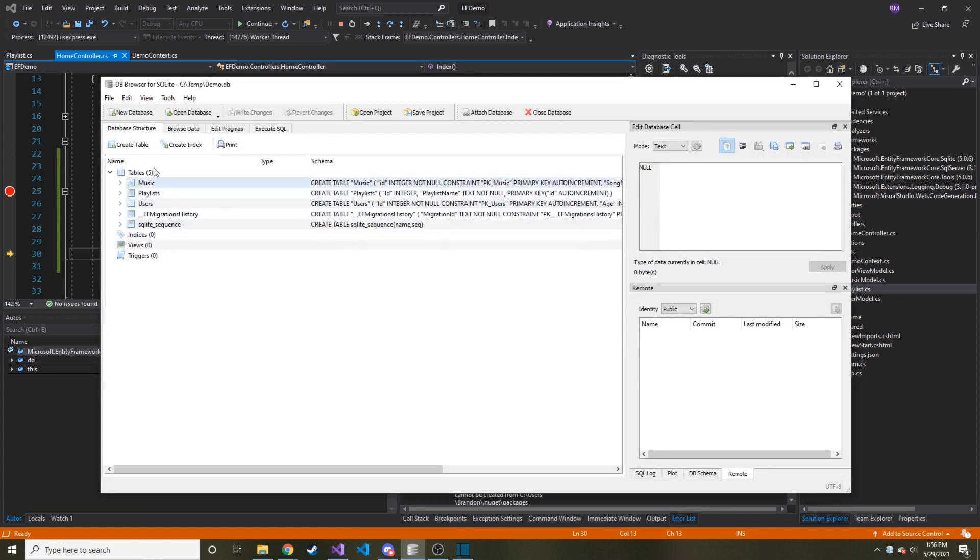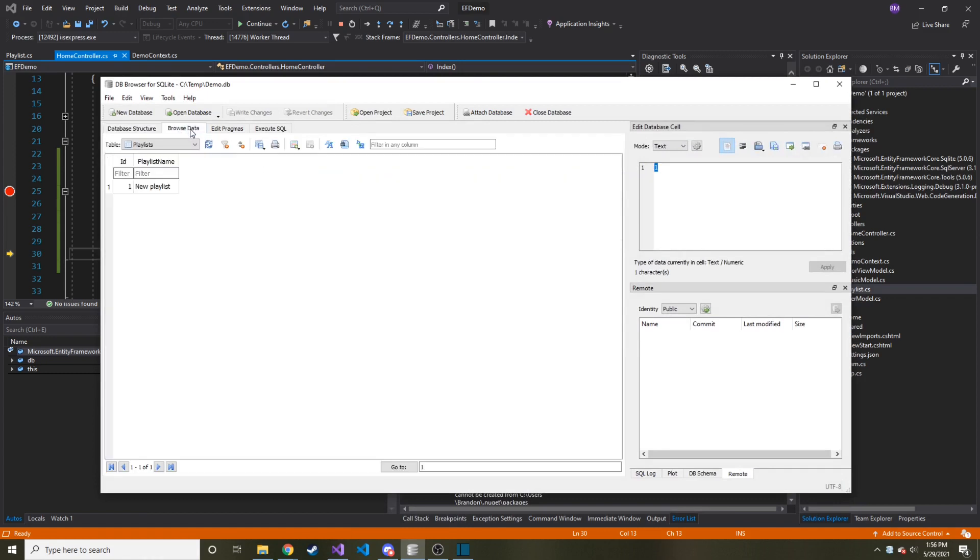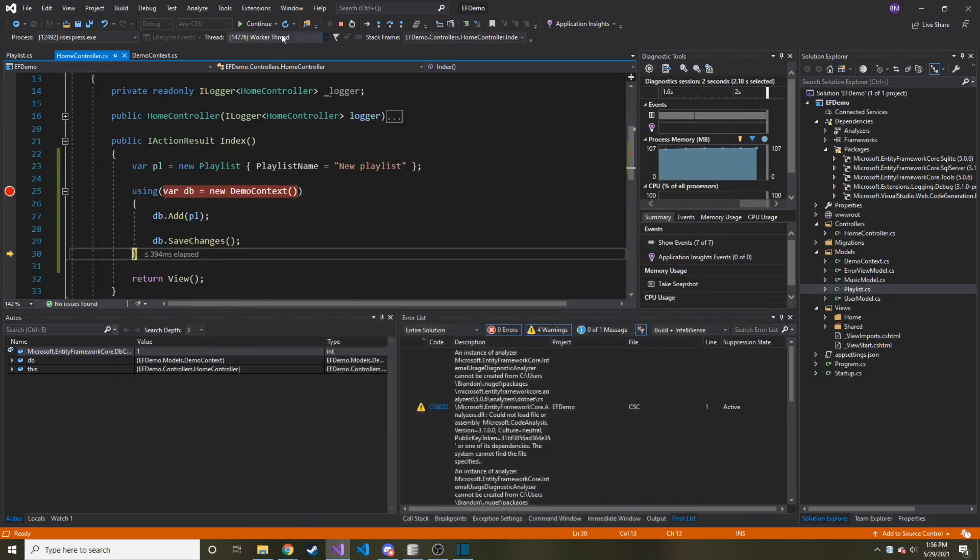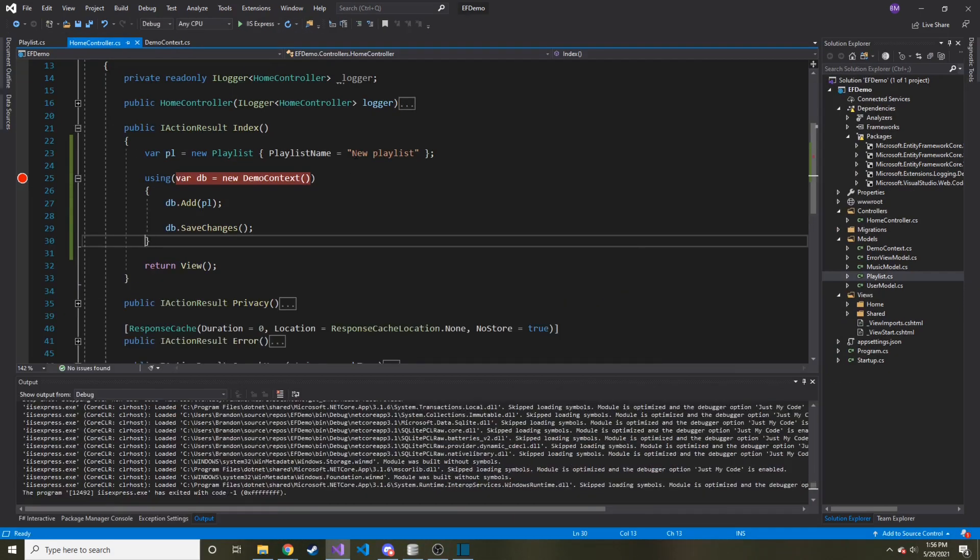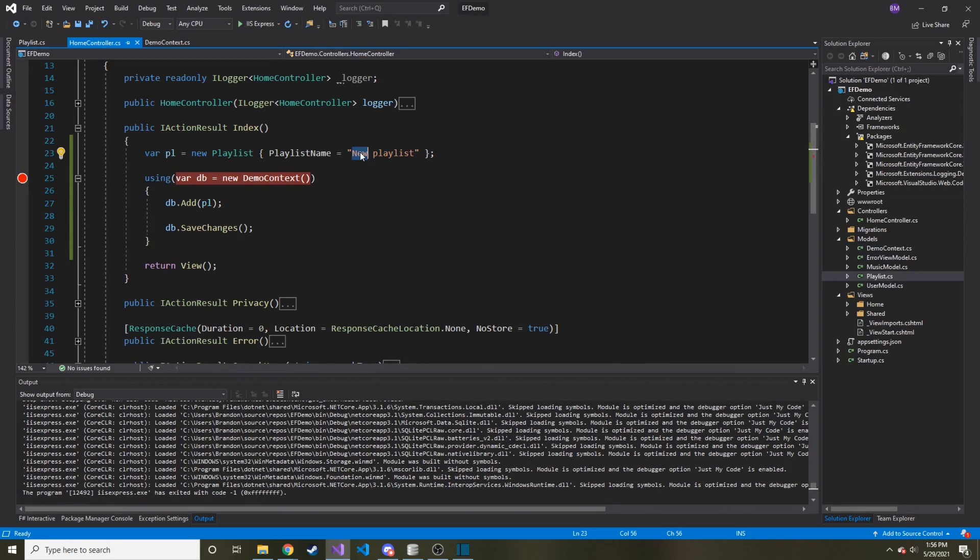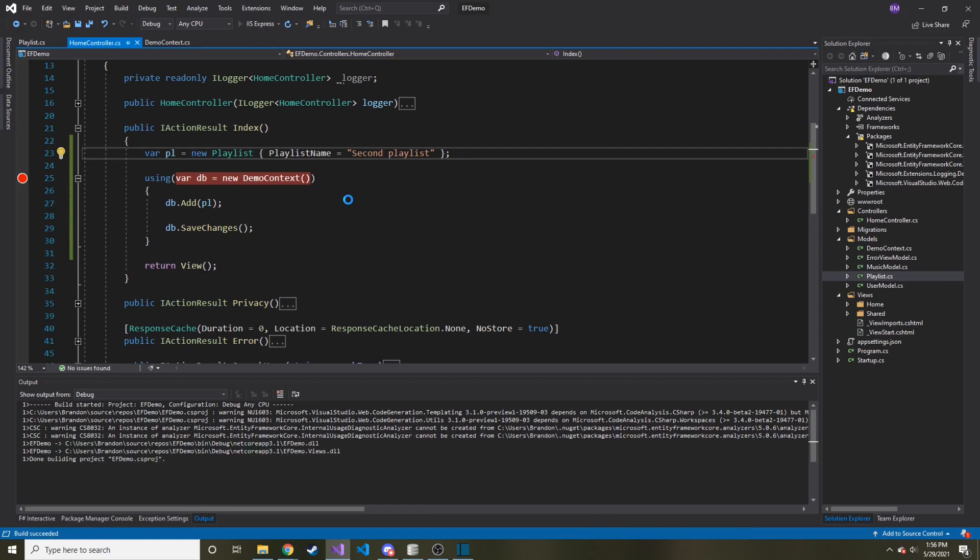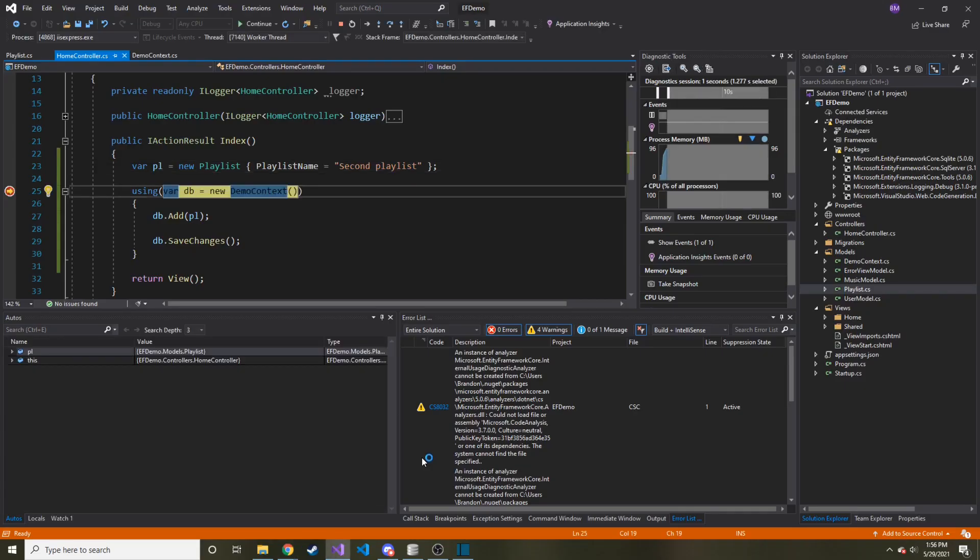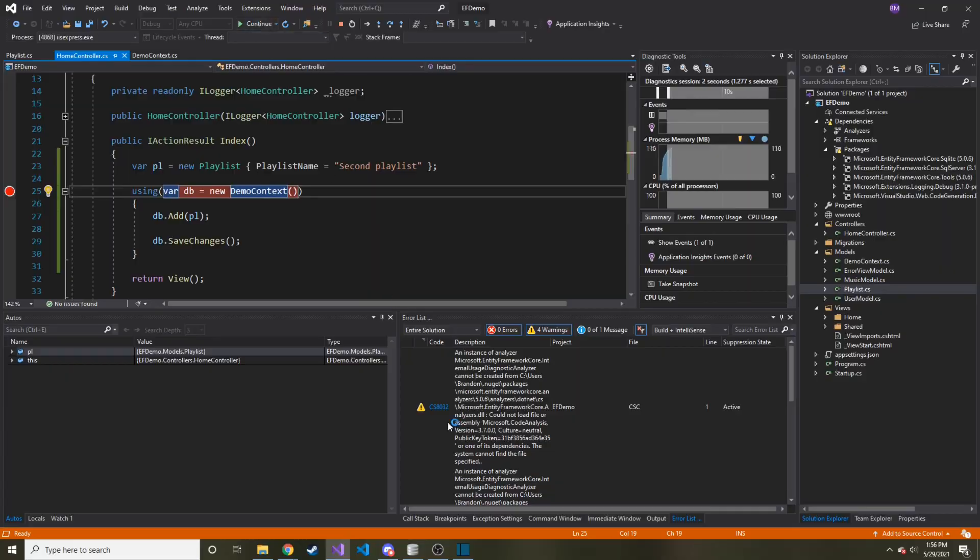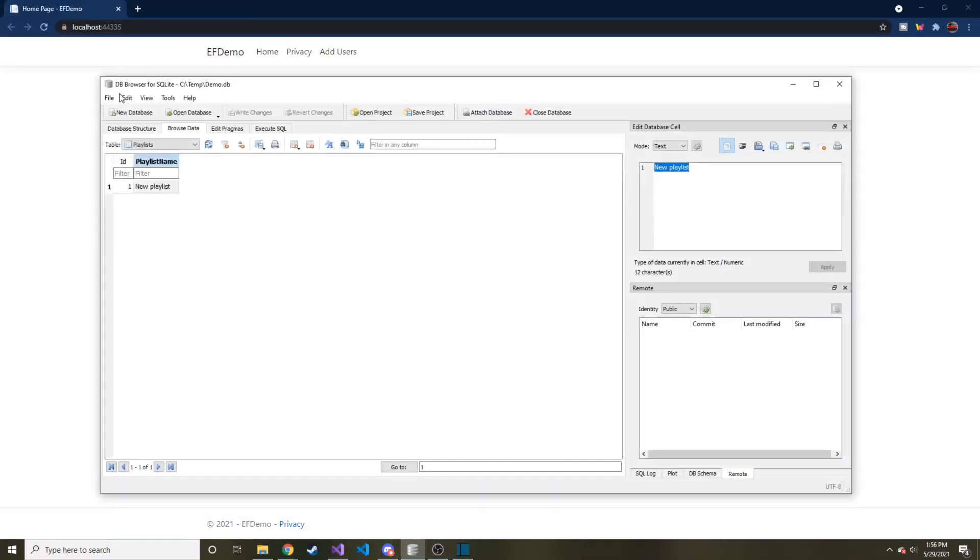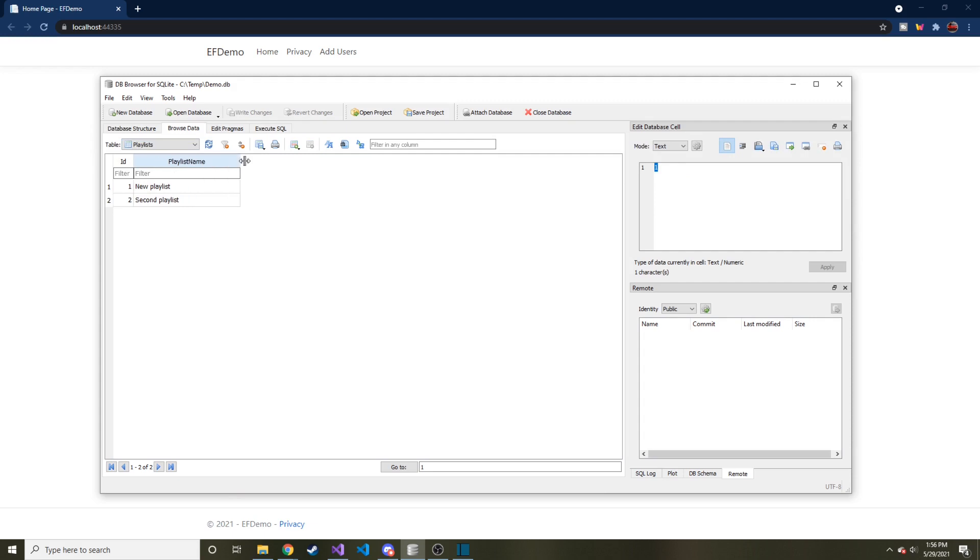Let's go back to browse data. And here we go. We have ID one, new playlist. And if I created a second one, let's not say new, let's just say second. Save that, run it again. Let's continue from the breakpoint and refresh our data. Here we go. Second playlist.